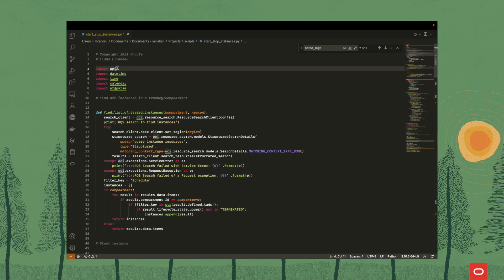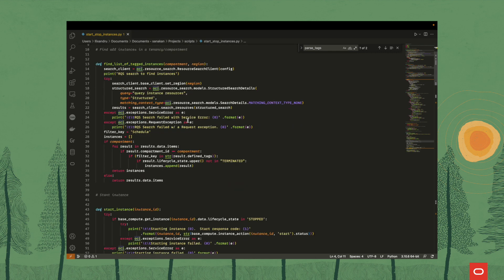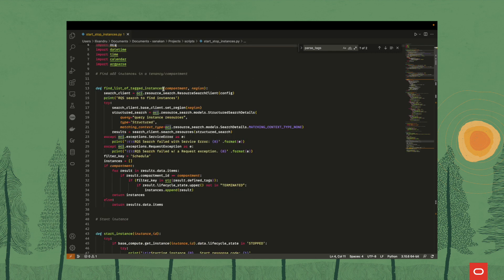Let us first have a look at the script that we have created in Python and how it runs. First of all, we need to import the OCI SDK, which you can install by using pip install OCI, and then some more libraries that we will need. Our first function is one that finds the list of tagged instances. We use the search client or the search API to do that, and we do a structured search that queries instance resources.